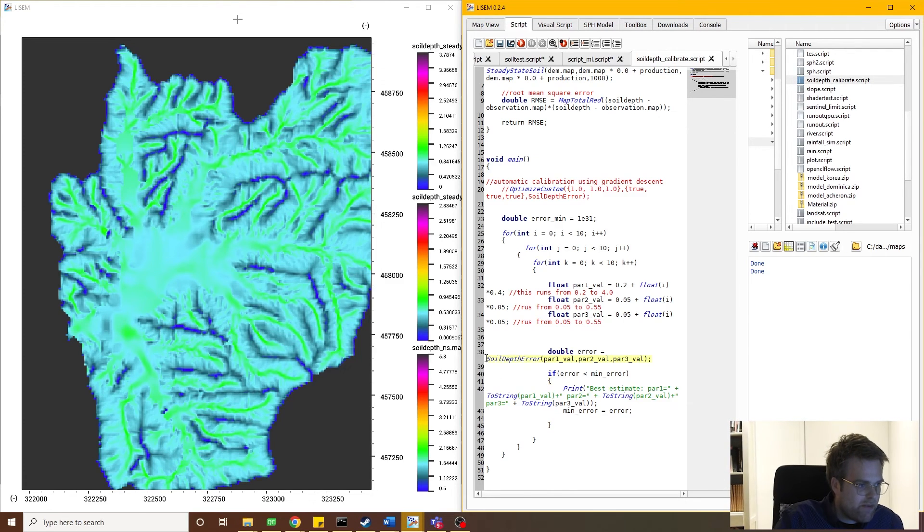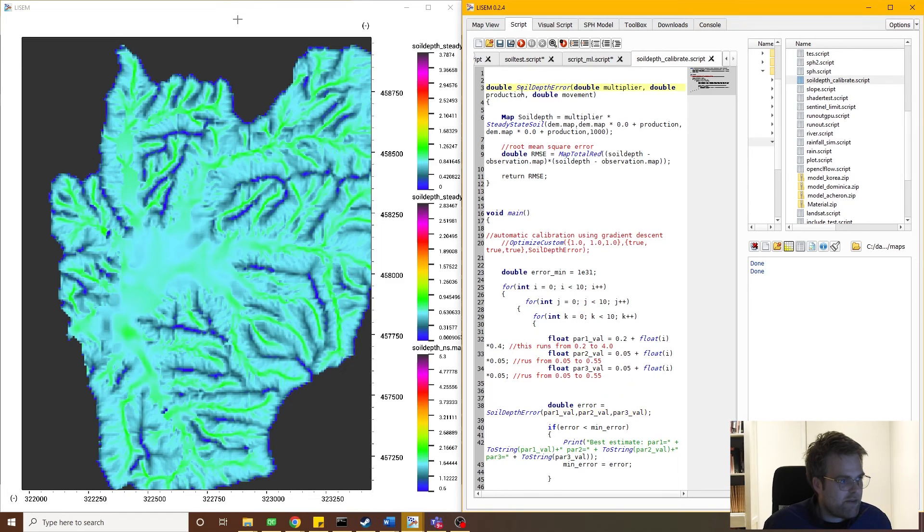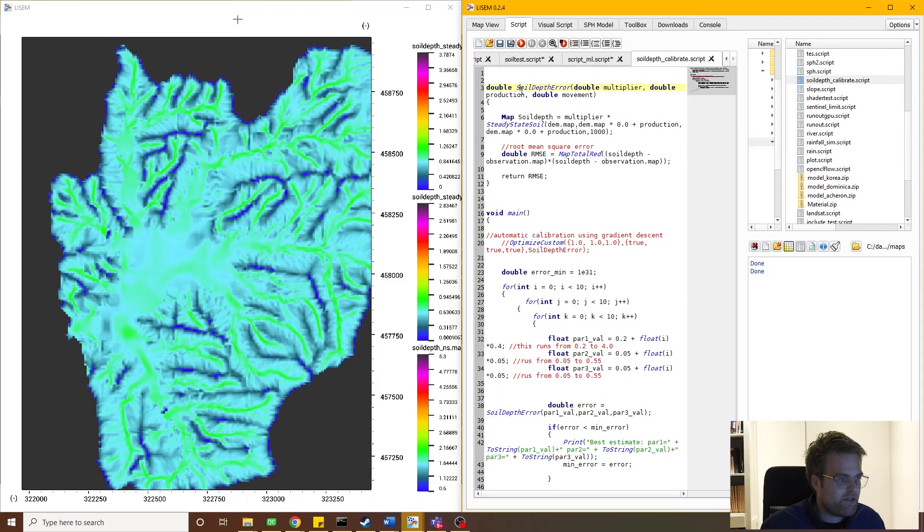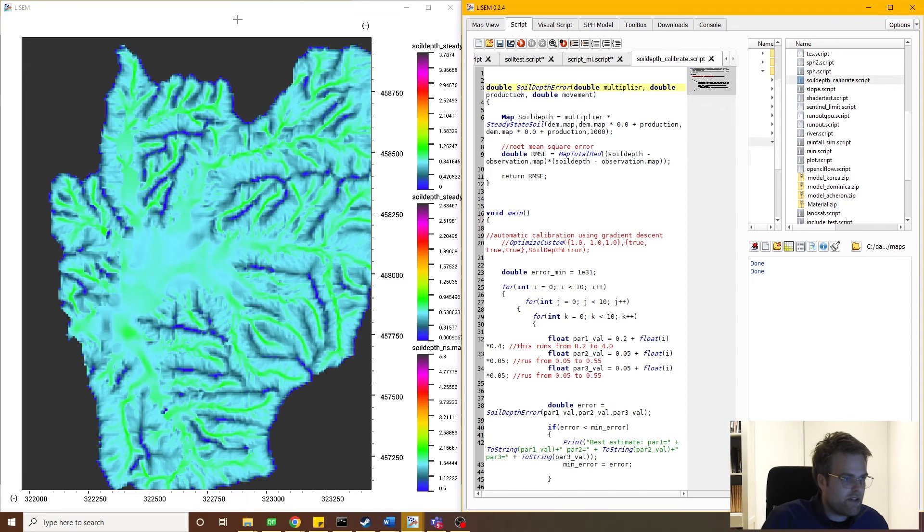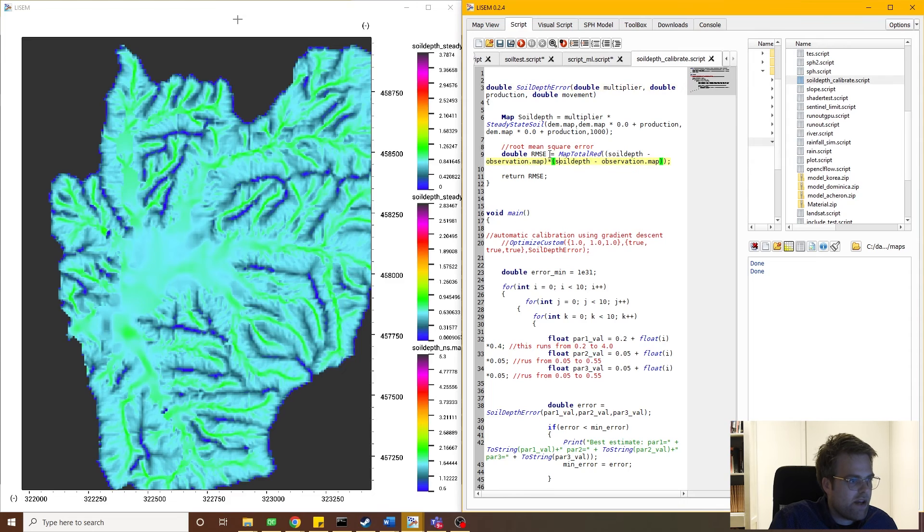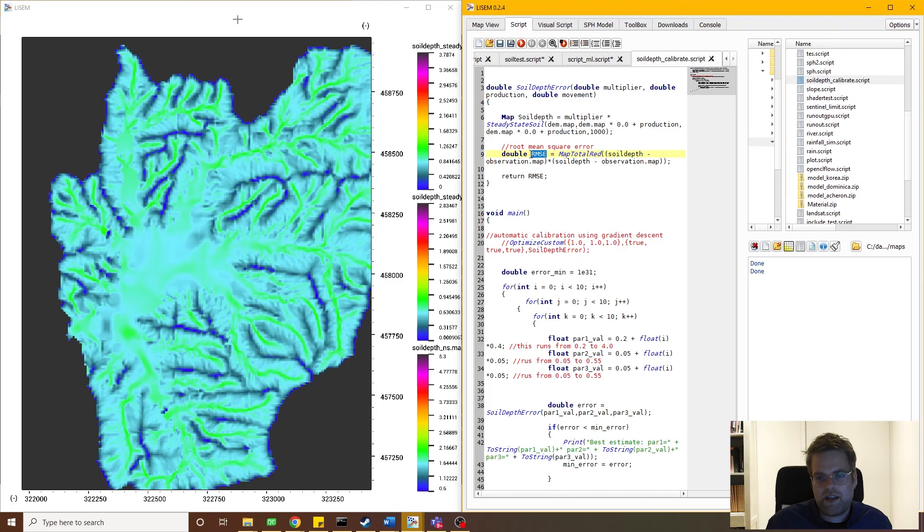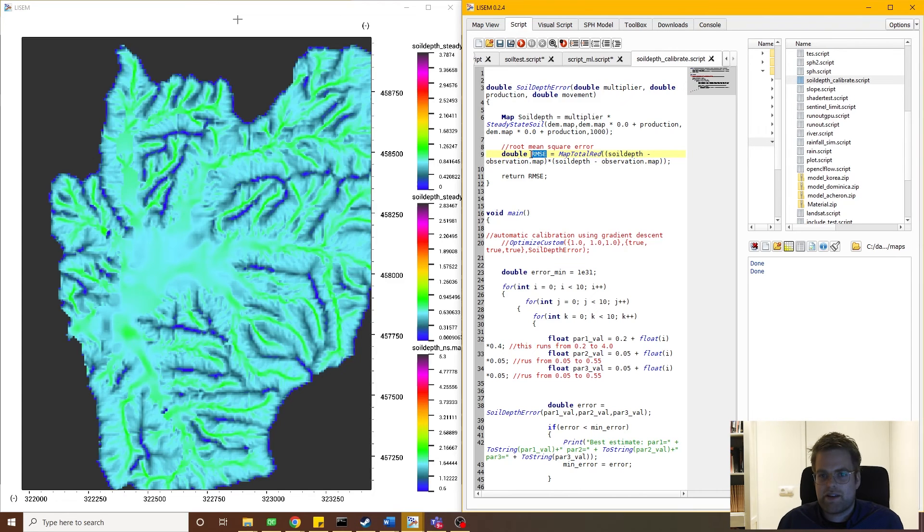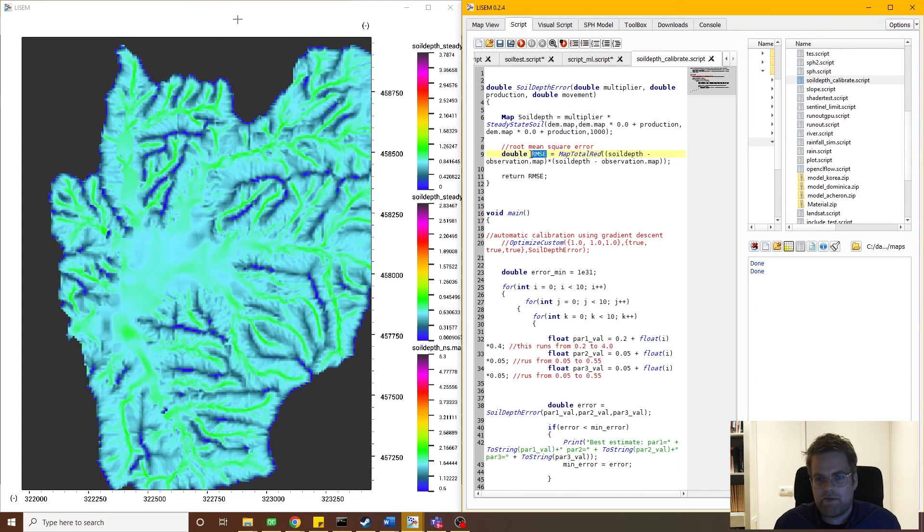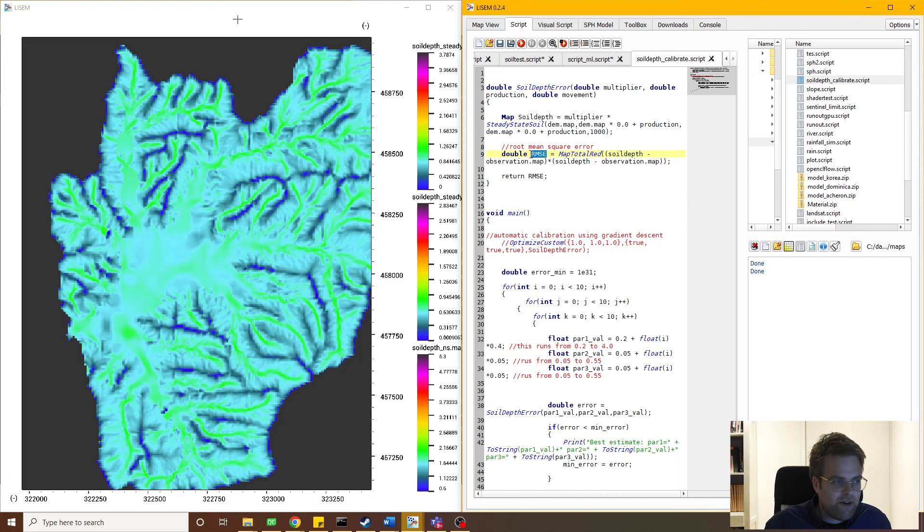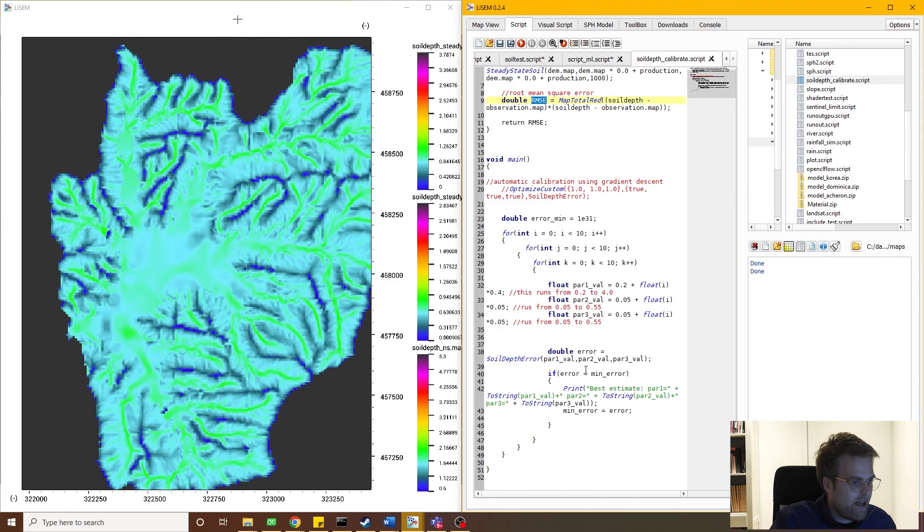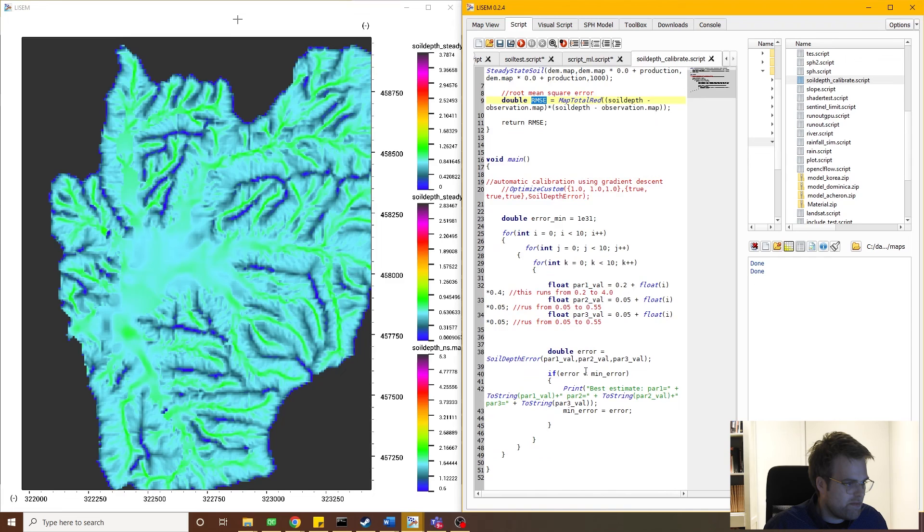Now within the soil depth error function, you see that it's defined above, and it takes these three parameters and returns the error that the model makes. So we run our soil model, we compare with the observation map, and calculate the map total of the square differences, which is the root mean square error. Now we don't actually have to take the square root here, we're just interested in finding a minimum. So finding a minimum of the quadratic of that same function is identical for our purposes. But the whole idea holds, we return our error. The higher the error is, the less favorable that model run is to us.